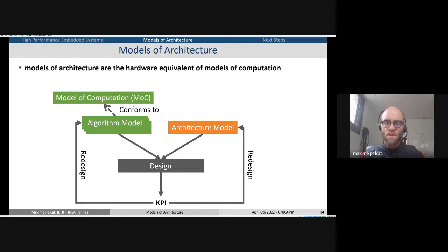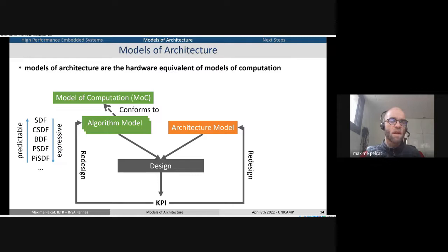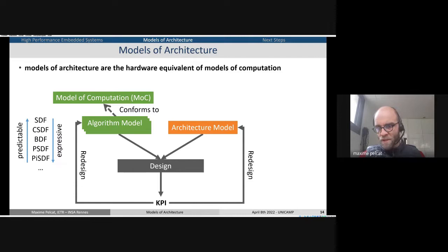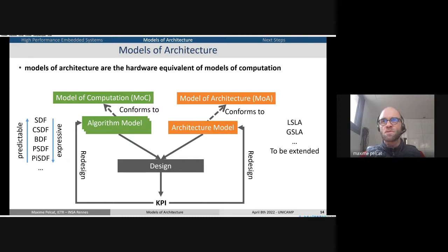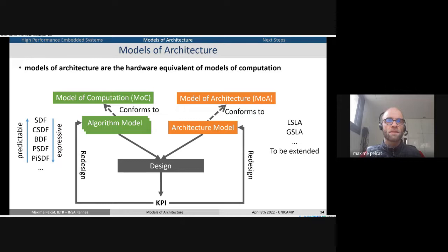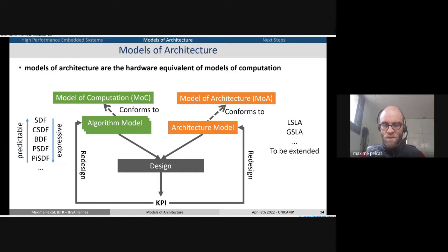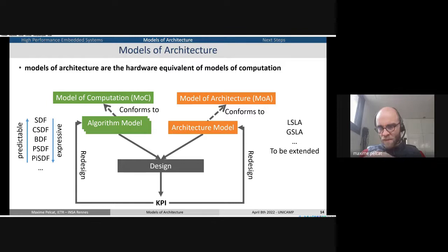The objective of this effort on models of architecture is to develop models reusable in a vast number of problems. An algorithm model conforms to a model of computation — many exist: SDF, CSDF, BDF, and others. These are meta-models — models from which you build models. On the architecture side, we have started to create models: LSLA, GSLA, but there is still much to be extended. The idea is that if we get these meta-models, the tools will become interoperable, the same way two tools manipulating SDF share the exact same semantics.